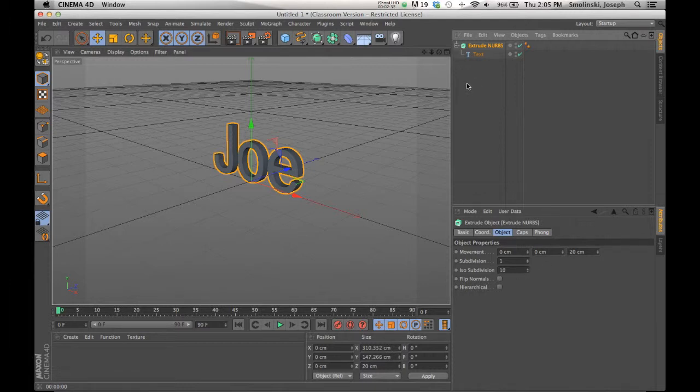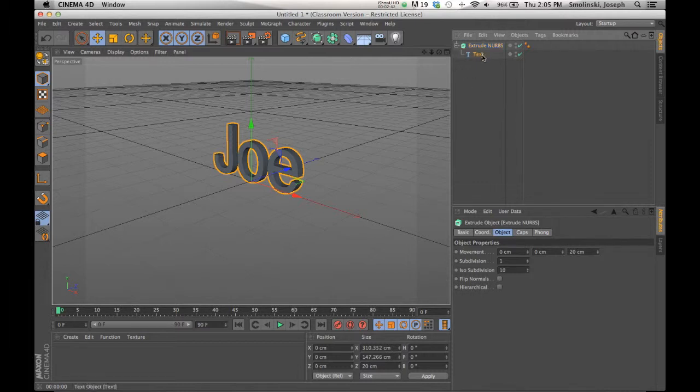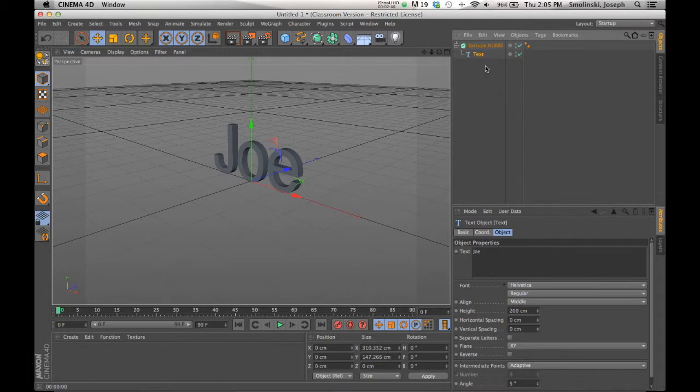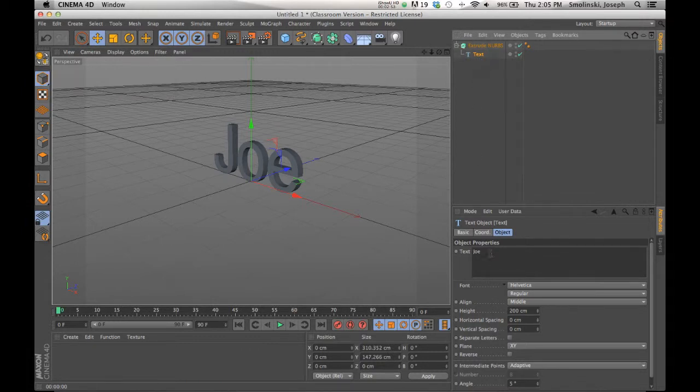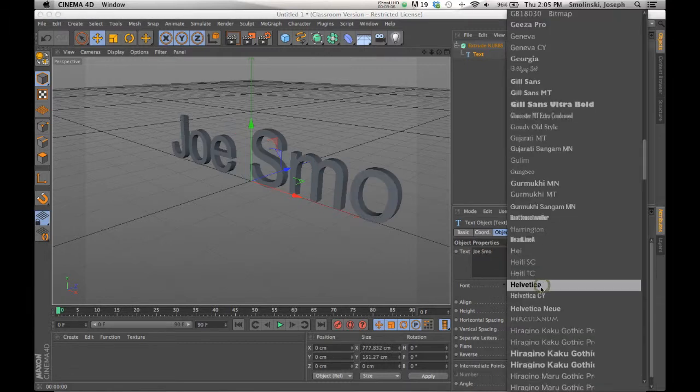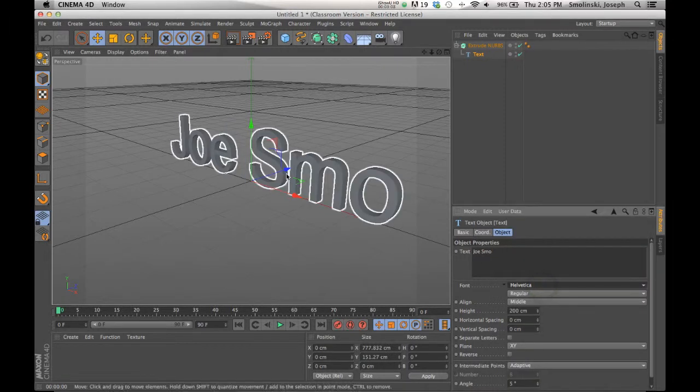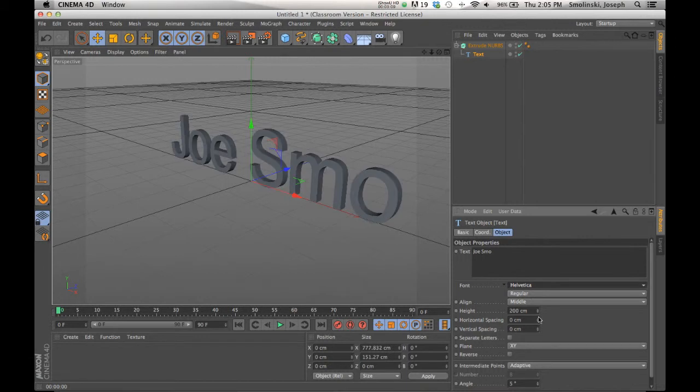So there we have some basic 3D text. Now there's other ways to make objects using the text. The other thing I wanted to add is that since the text has not been made editable, if I press this button, I would no longer be able to make these changes that I'm going to make right now. But since it is still in its primitive stage, we could add more letters. I'll try to spell my name correctly here. Let's just go to Joe Smoe. How about that? And if I do that, then it's going to add that to it.